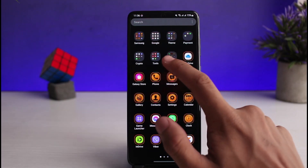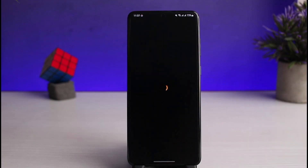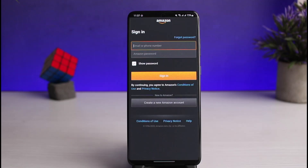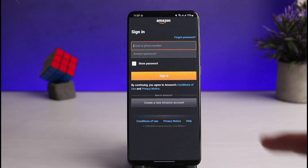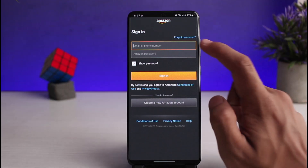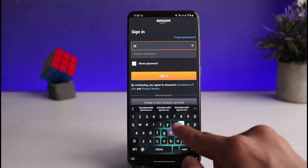Once you've updated the Prime Video application, go ahead and open it up. You will see an interface that asks you to log in. In order to log in, you need to have an account. If you do not have one, you can watch our other video or tap on 'Create new Amazon account.' To log into an existing account, you'll see this login interface.